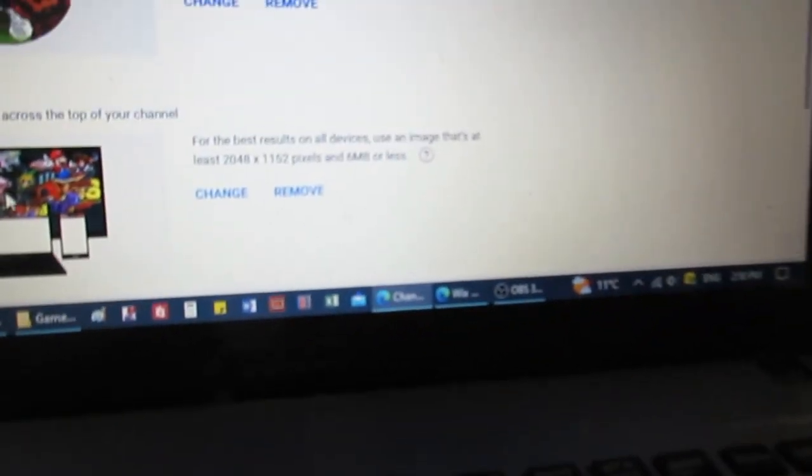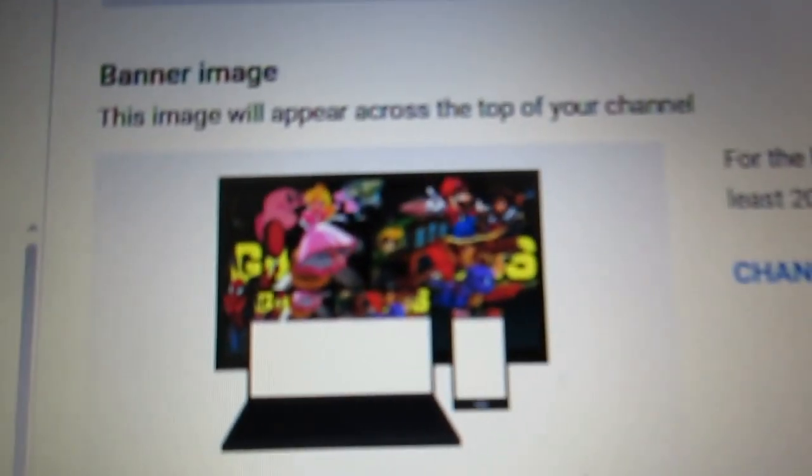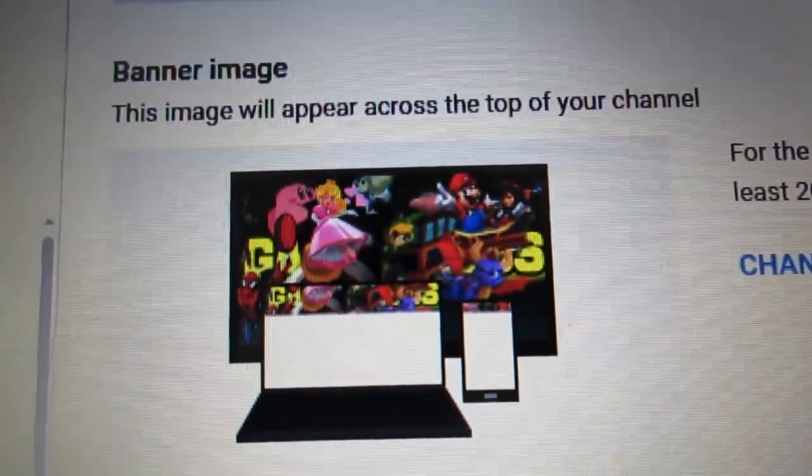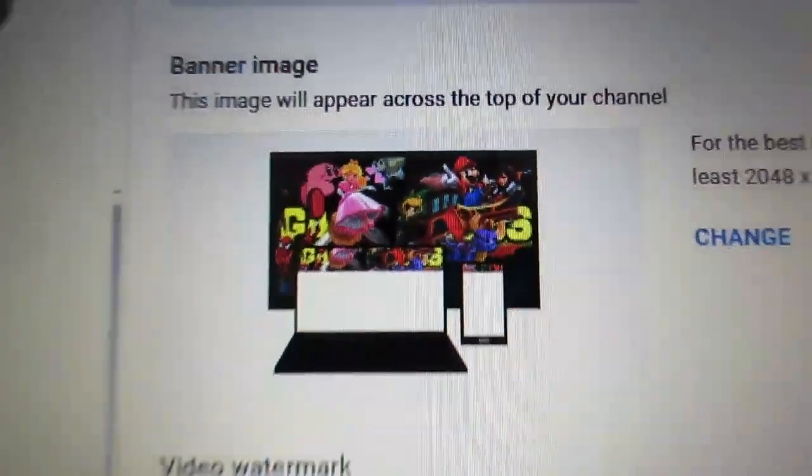So see, it looks fine on the devices. I don't know what's happening. You see how it looks like? It's fine, but YouTube is just being weird.